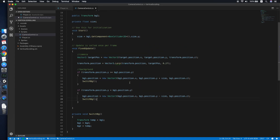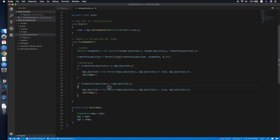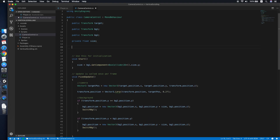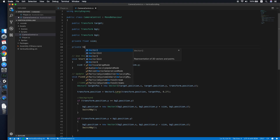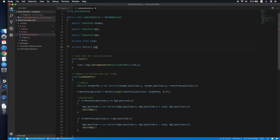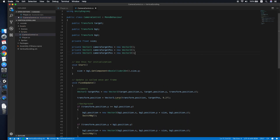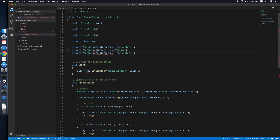One last thing — we can further improve this function because the 'new' keyword creates garbage for the garbage collector. We want to avoid this, especially if your game is a heavy game. So we will create three pre-allocated Vector3 variables to prevent using 'new' every time during the update: a camera target position, a background one target position, and a background two target position.